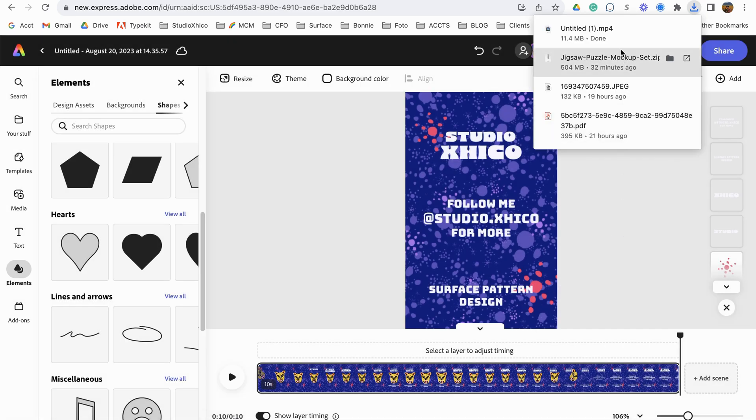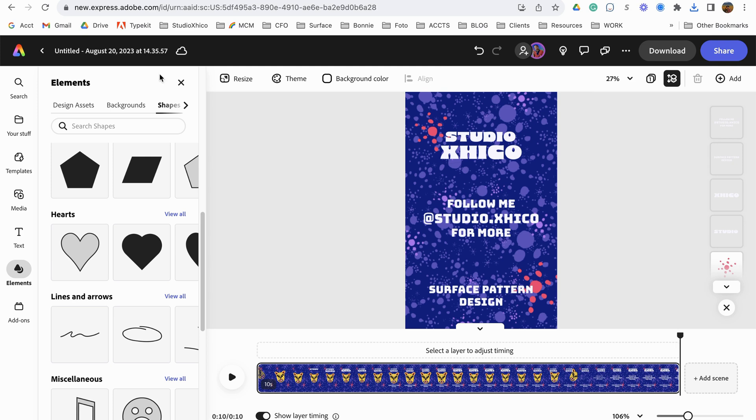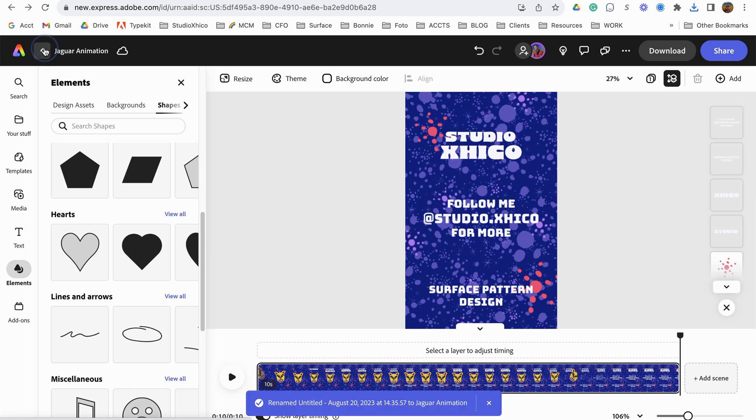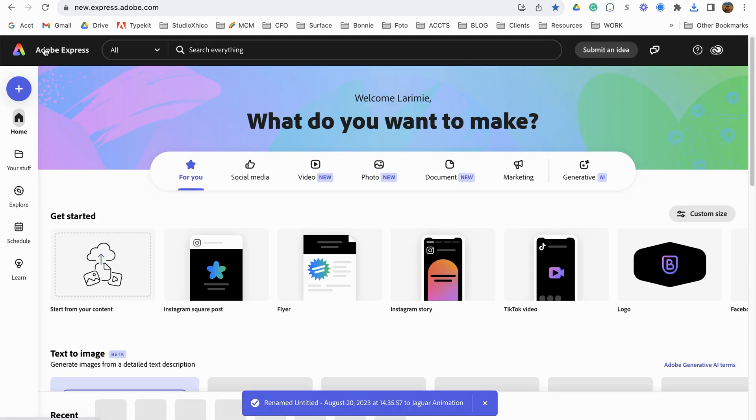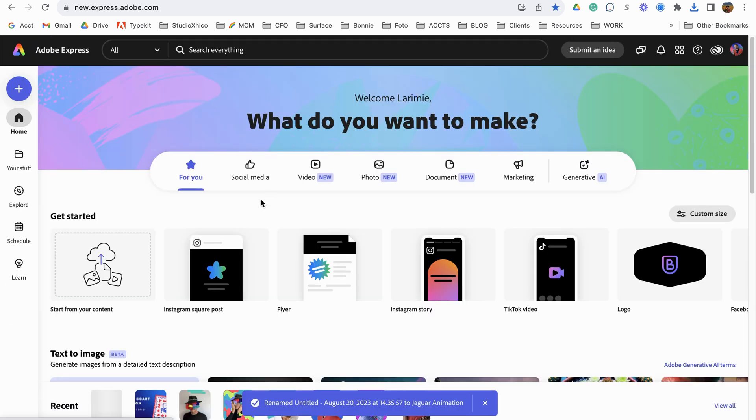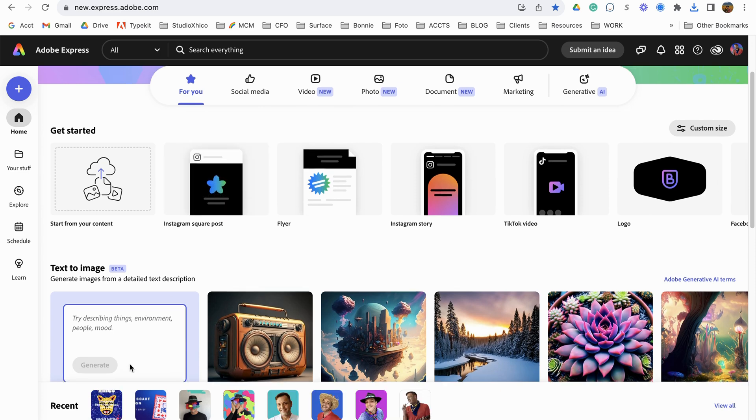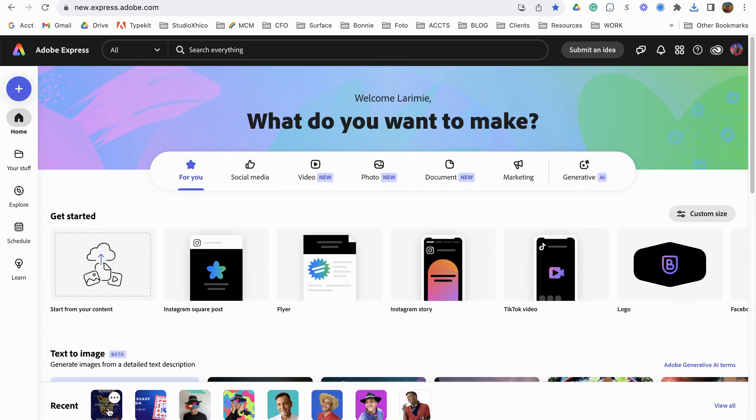All right, our file is downloaded. And we can go up here and change the title. Go back to our library and you'll see that it appears down here in your library.